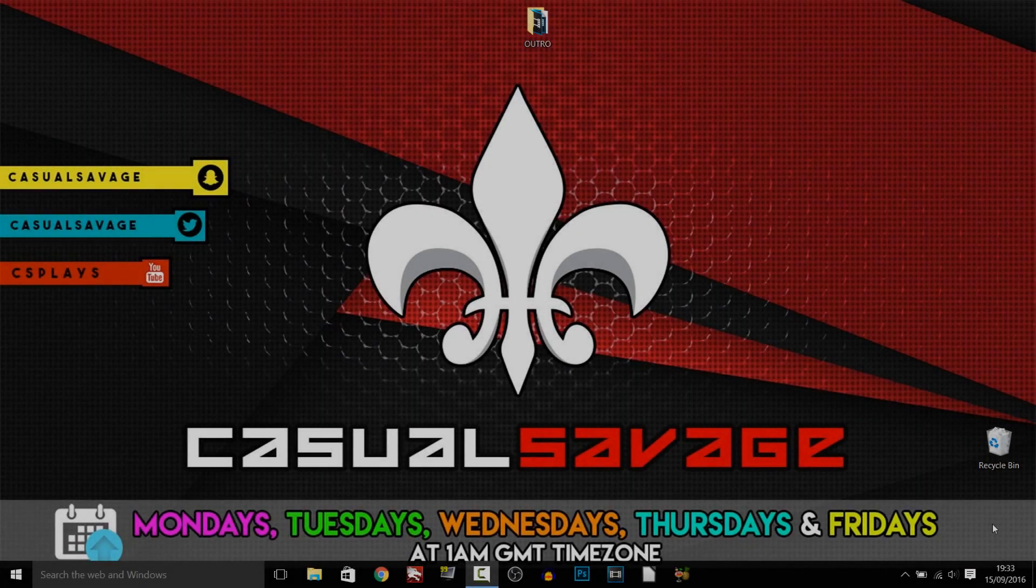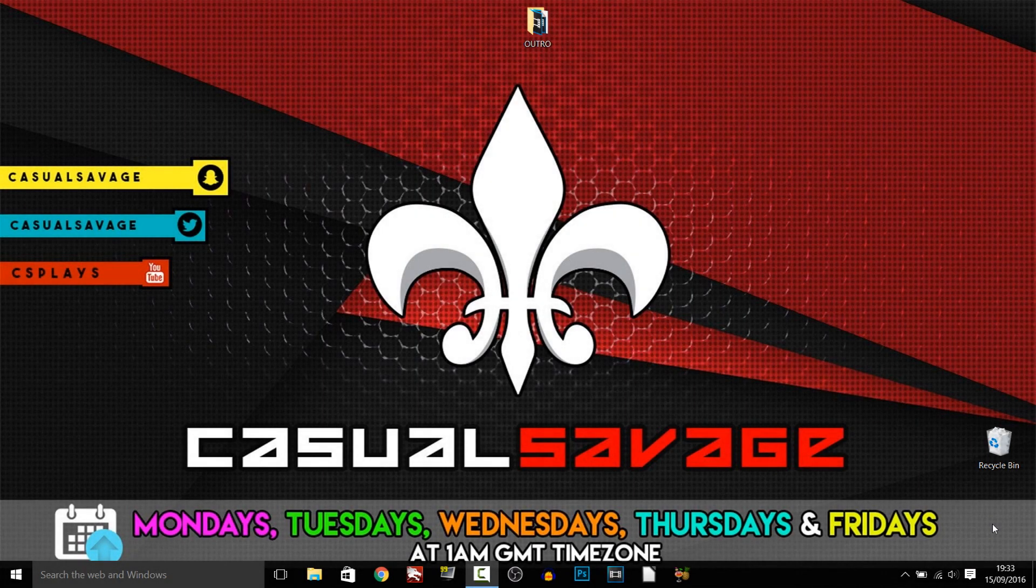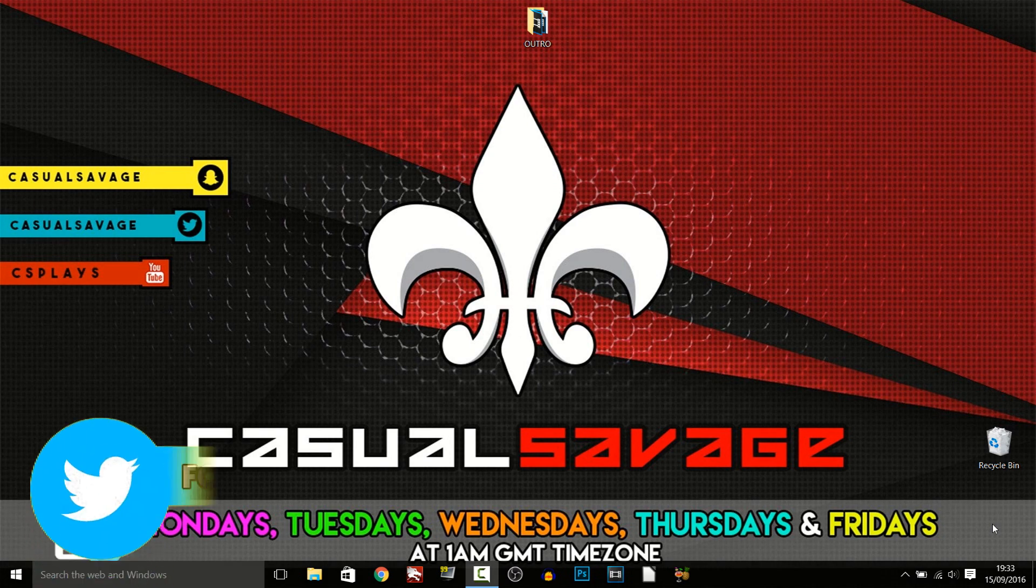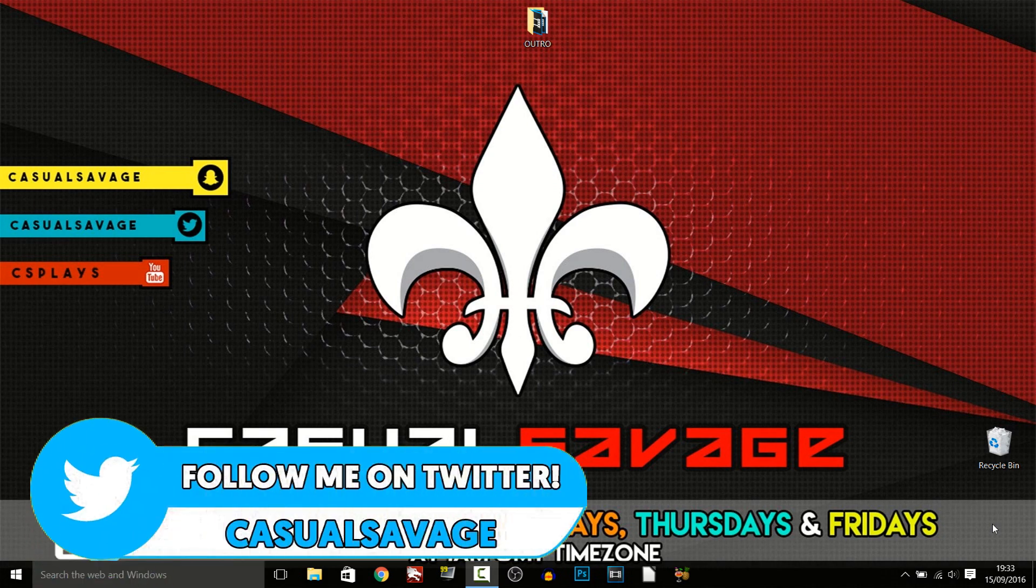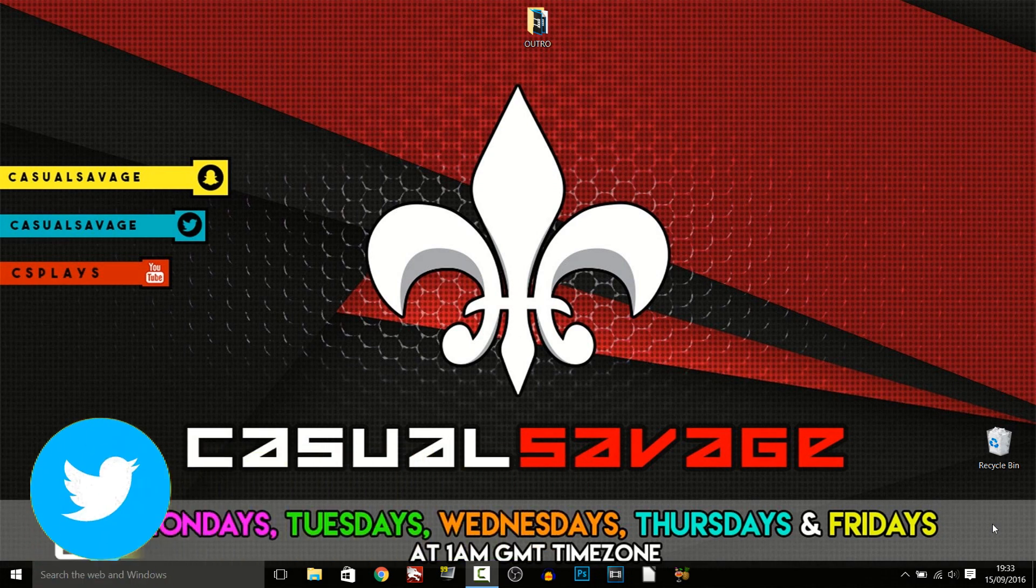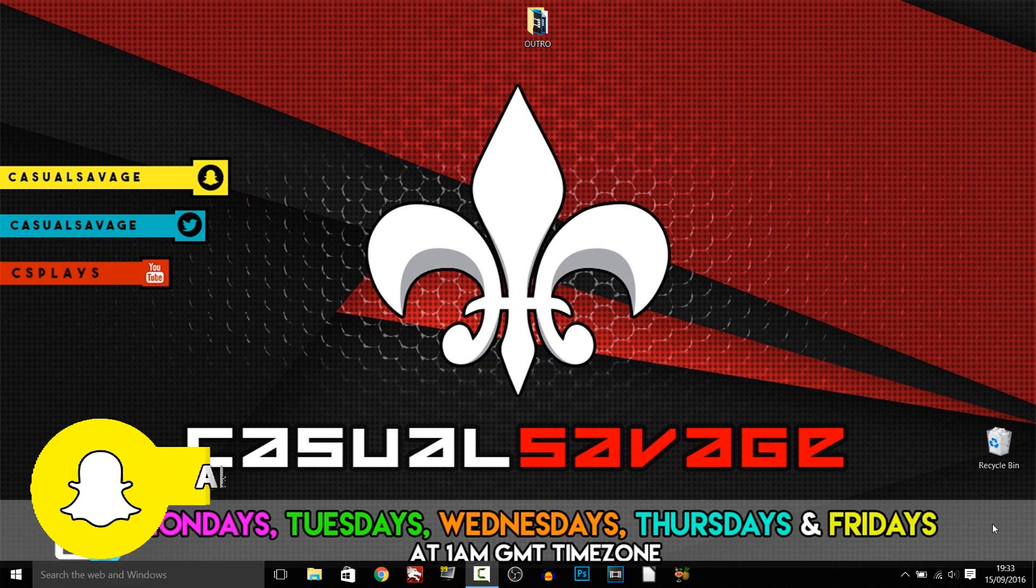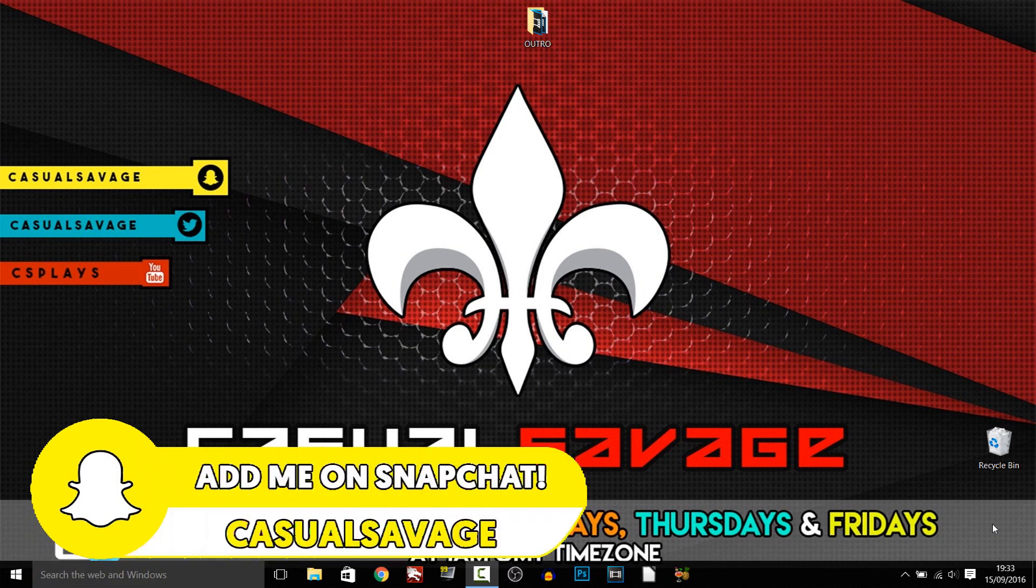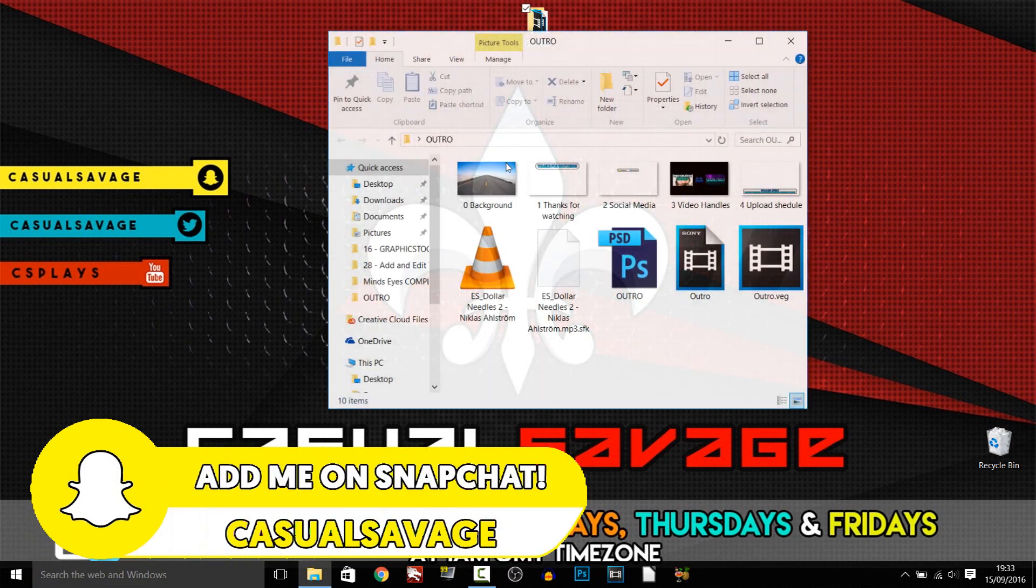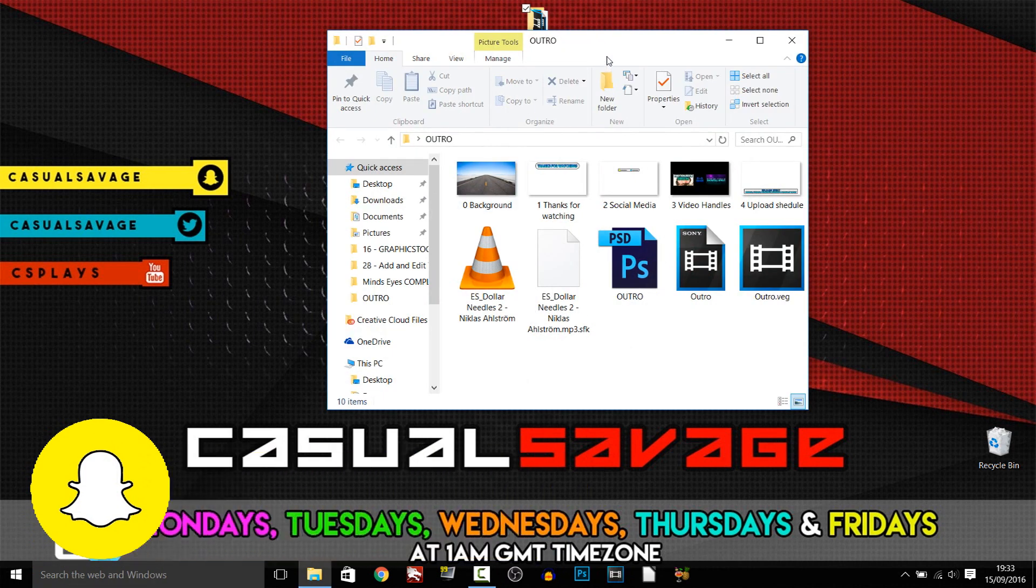What is going on guys, Casual Savage here, and in this video I have an outro template for you. Now in order to edit this template you will need Photoshop and Sony Vegas. So in the description below will be linked this folder which will be on MediaFire and Mega.